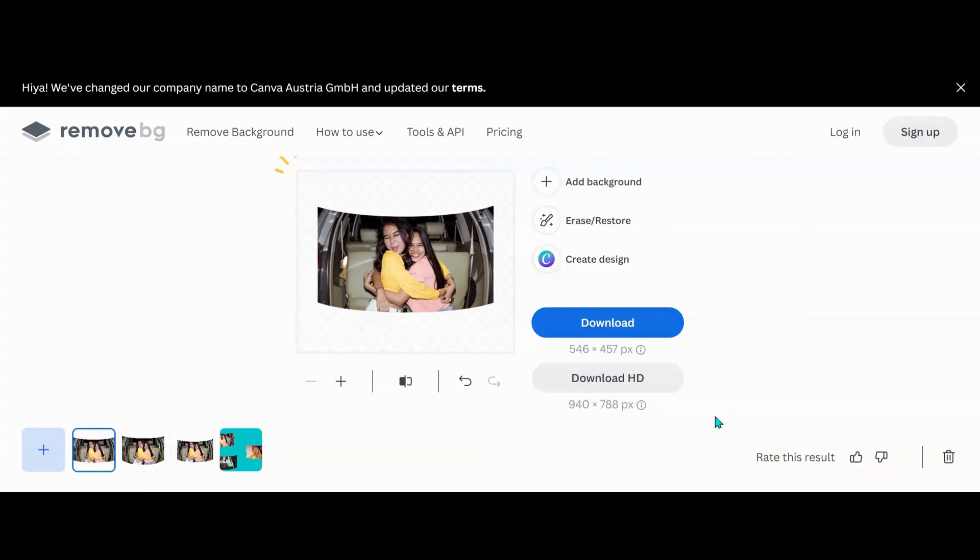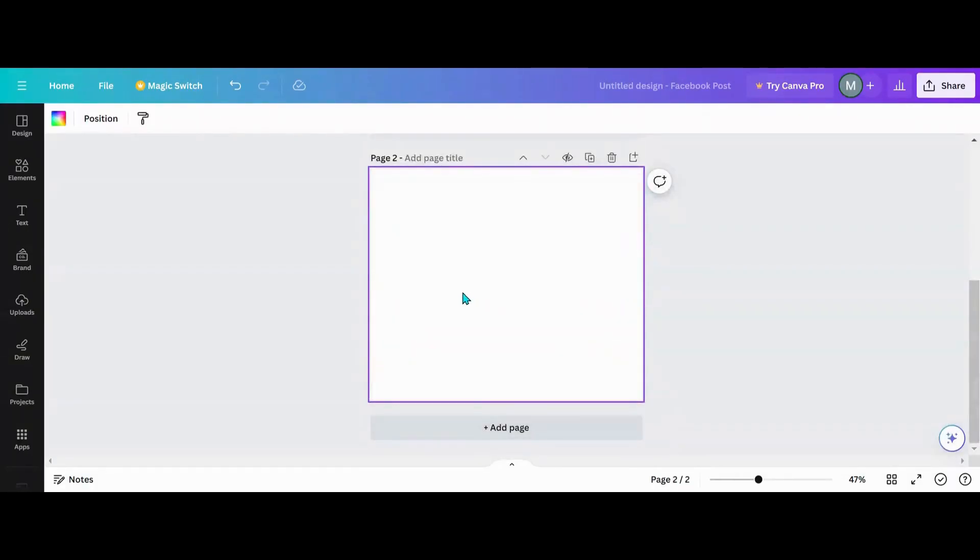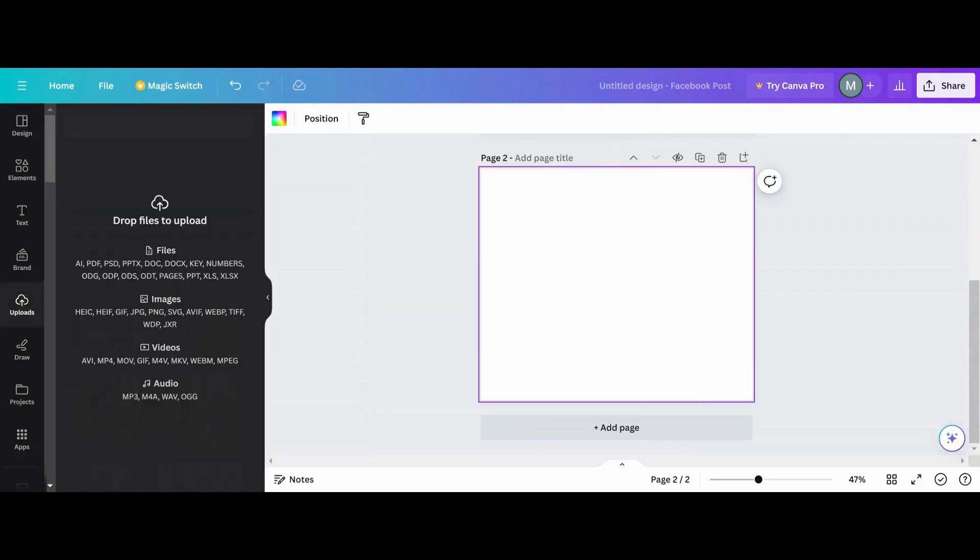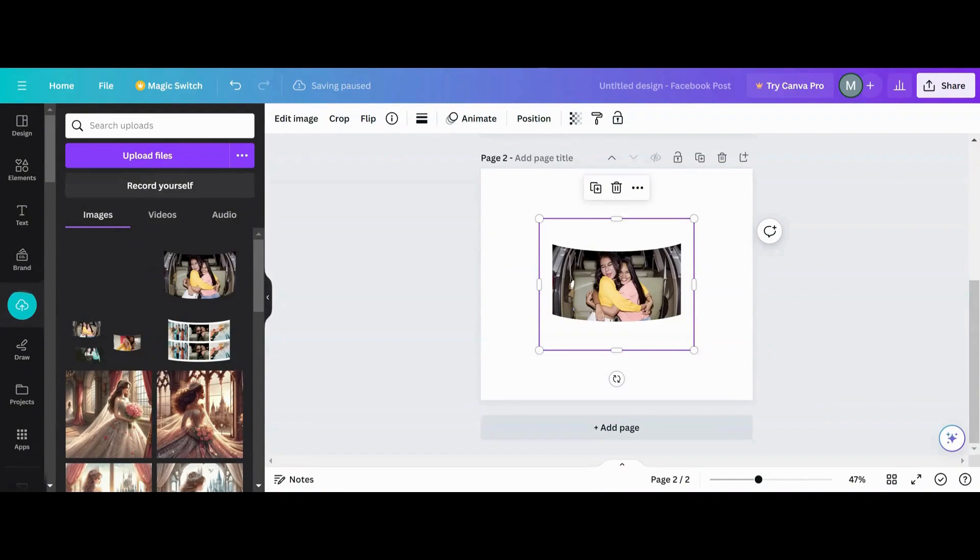Now it's back in there. I'm going to go done, I'm going to download, and then I'm going to go back over to Canva. Now that I'm back over to Canva, I'm going to add a second page. I'm going to take my remove background photo now and then I'm going to upload it.